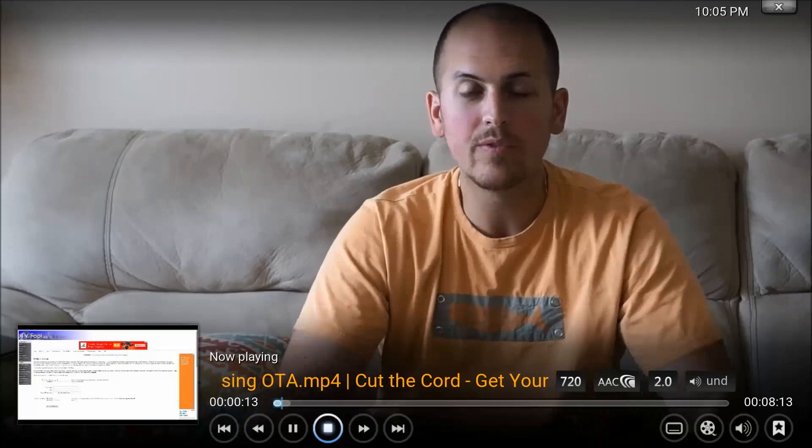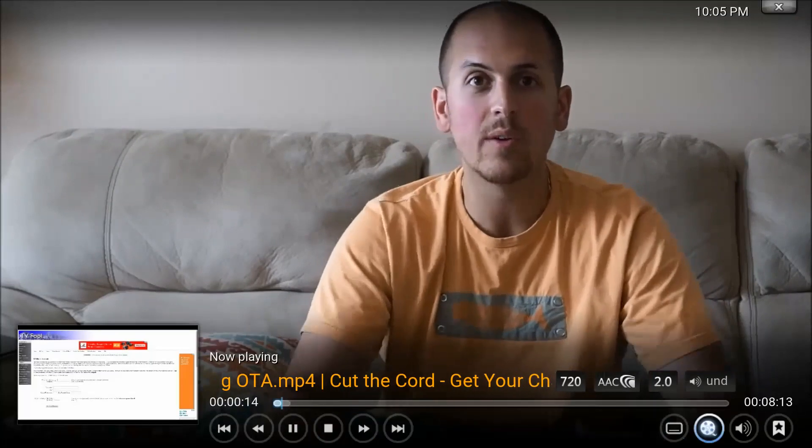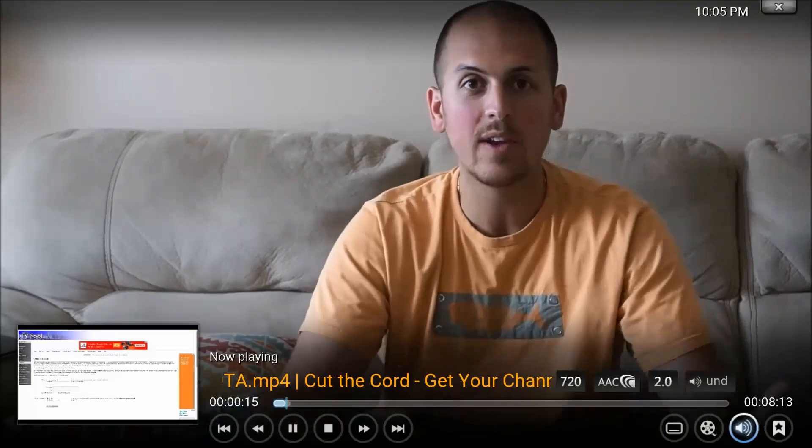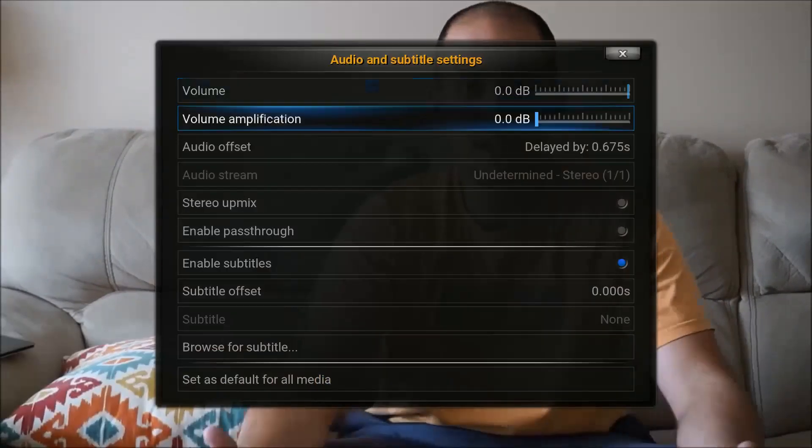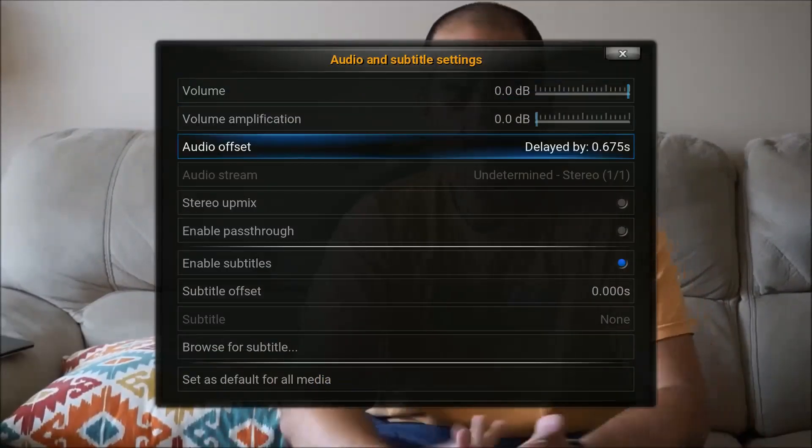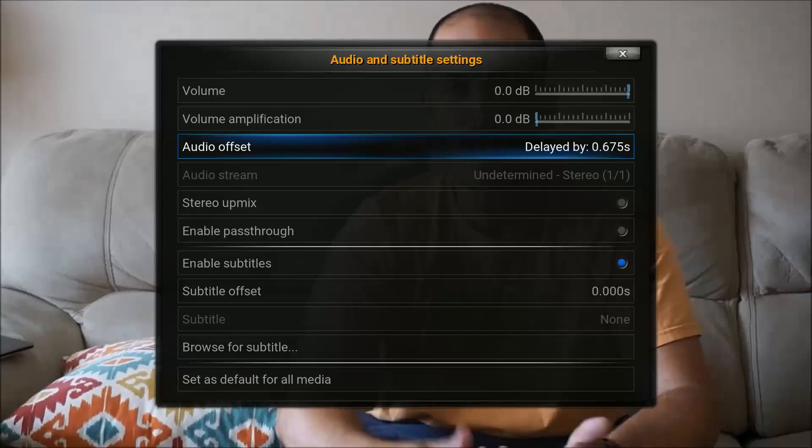All you're going to have to do is go to your sound options there. And where it says audio offset, you'll just want to adjust it to the proper scaling.